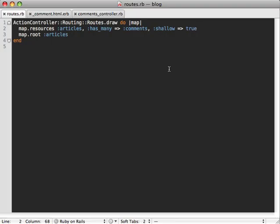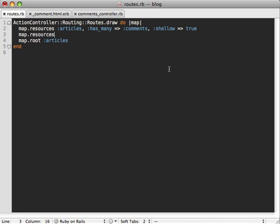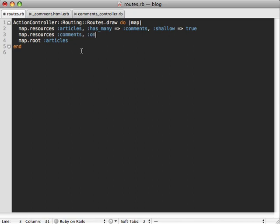Well inside of a routes file, it's easy enough to add this route by just calling map.resources :comments. And that would give us a comments_path routing that would go to our controller and wouldn't be nested under articles. But this also generates a lot of other routes which we don't really want for creating comments on their own and so on.